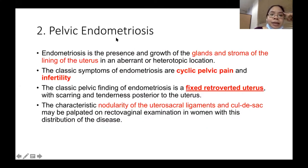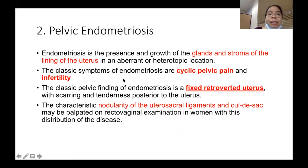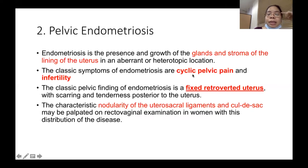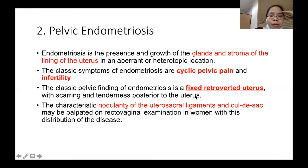The next gynecological topic is pelvic endometriosis — the presence and growth of glands and stroma of the uterine lining in an aberrant or heterotopic location. The classic symptoms are cyclic pelvic pain and infertility. Cyclic means there is pelvic pain every time the patient has menses. The classic pelvic finding is a fixed retroverted uterus, along with a nodular uterosacral ligament and nodular cul-de-sac.